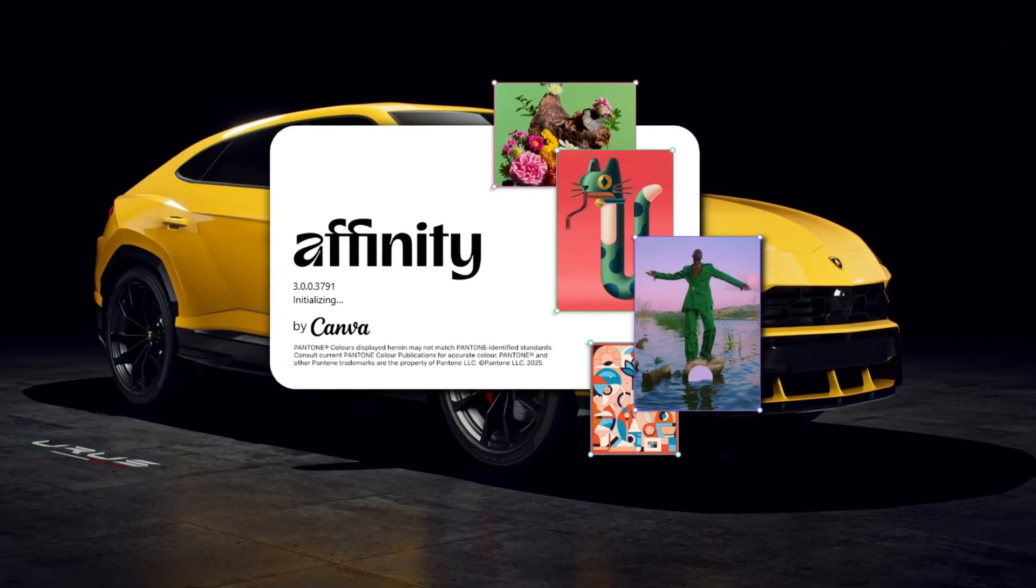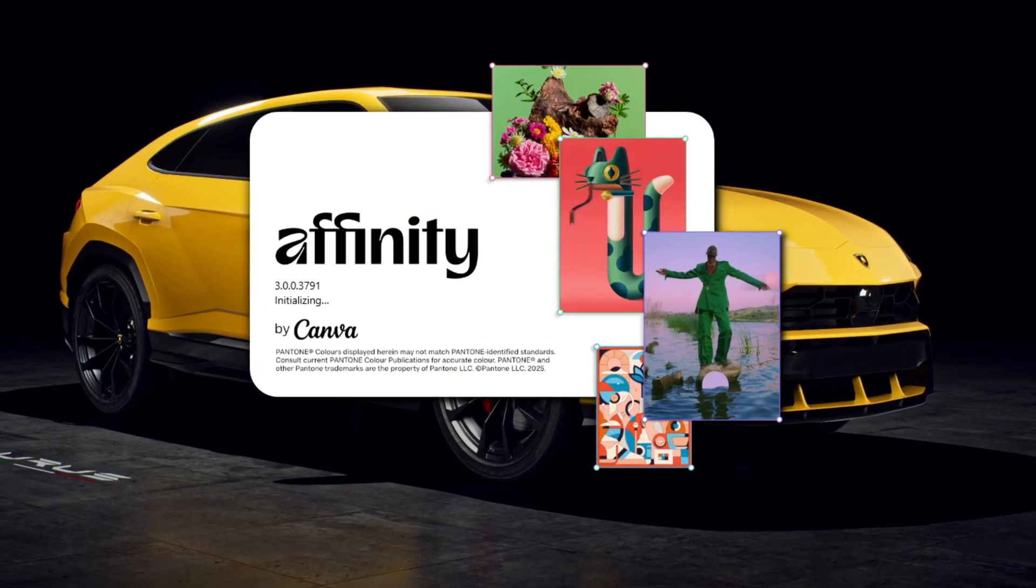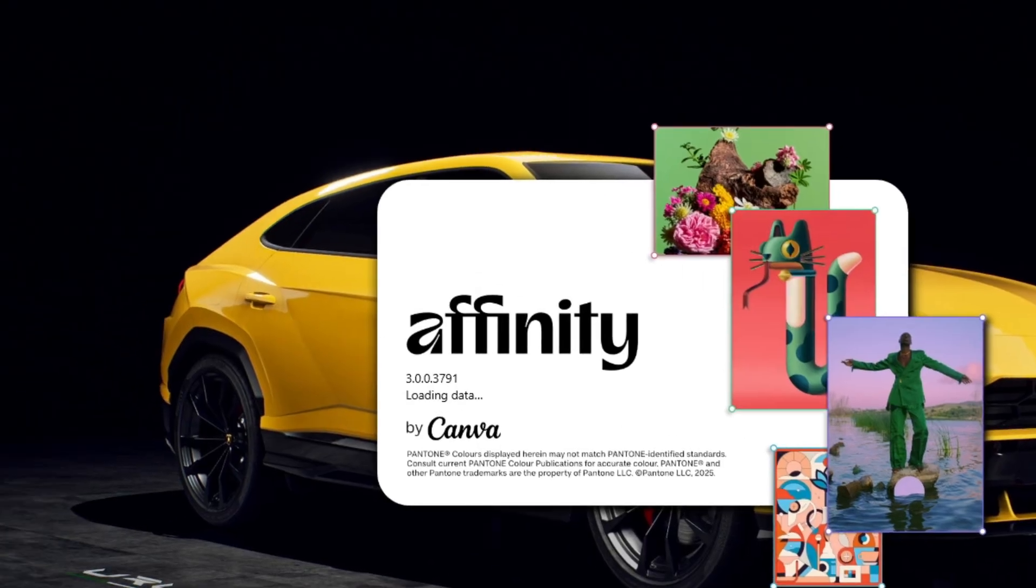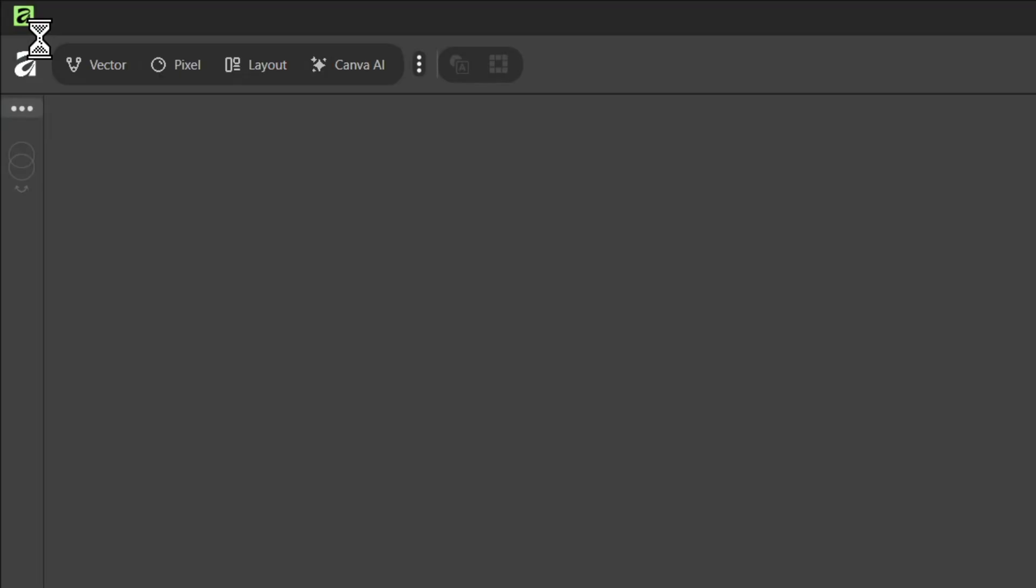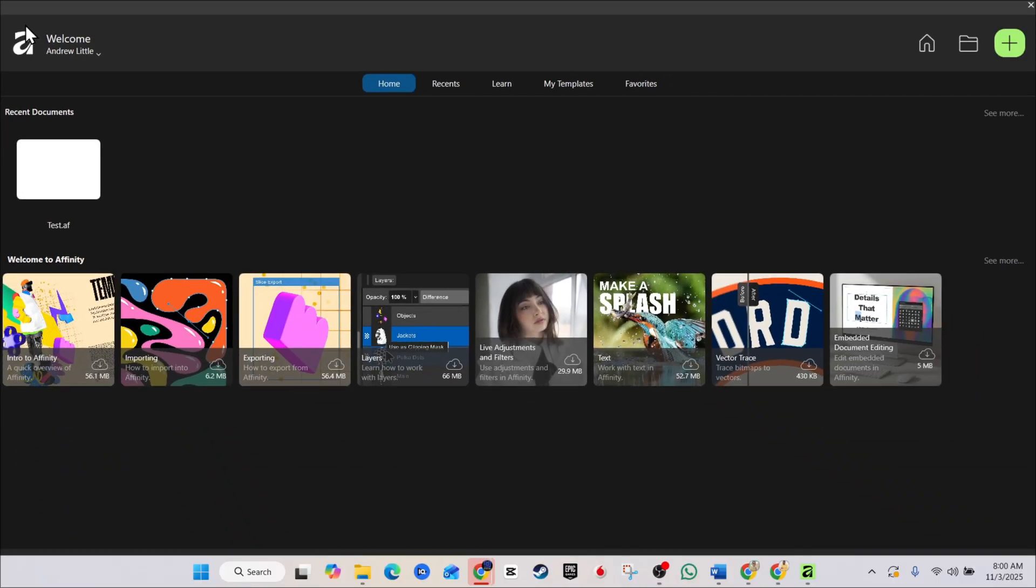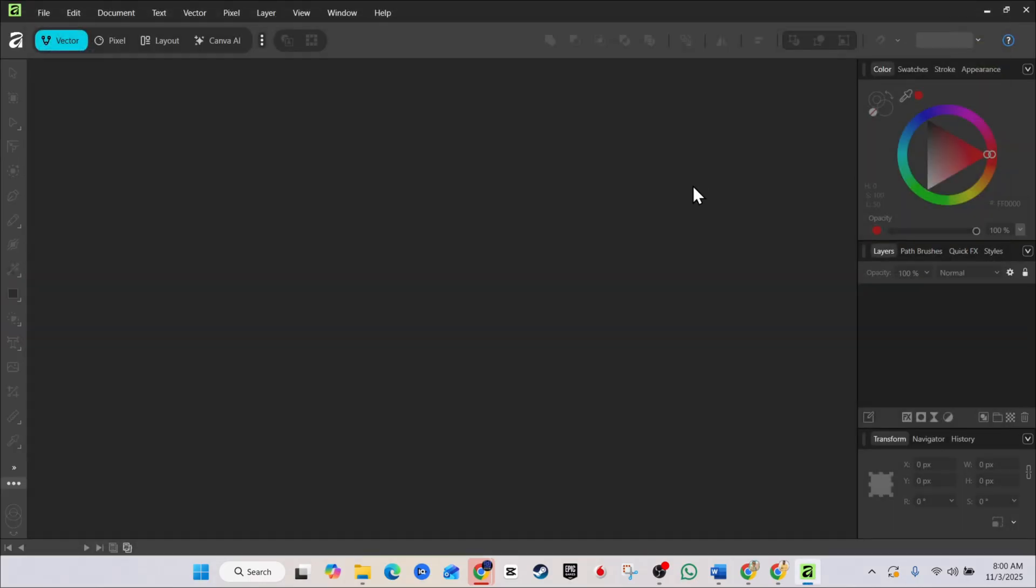Guys, Affinity is here. Affinity by Canva is finally here. And in this video, I'm going to show you how you can get that on your Windows PC or laptop. And even if you're using a Mac, you can get it on your computer as well. So how do you do that, guys?